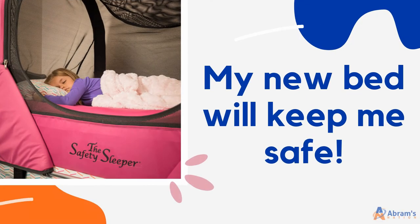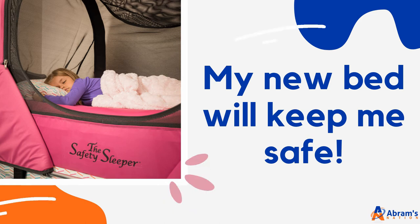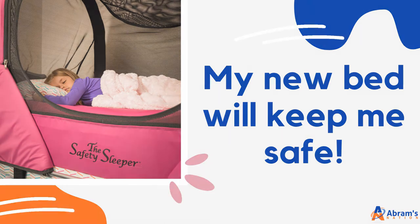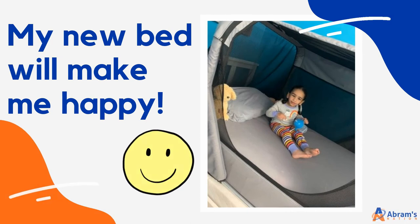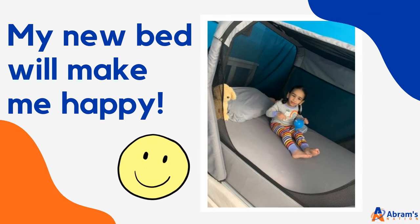My new bed will keep me safe. My new bed will make me happy.